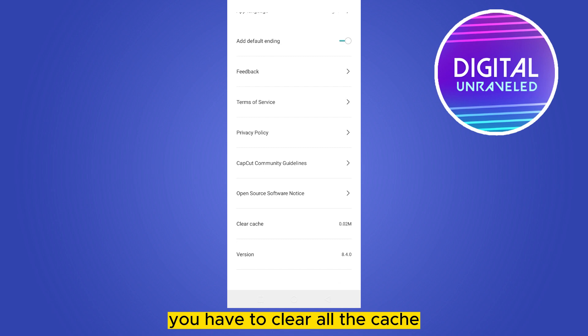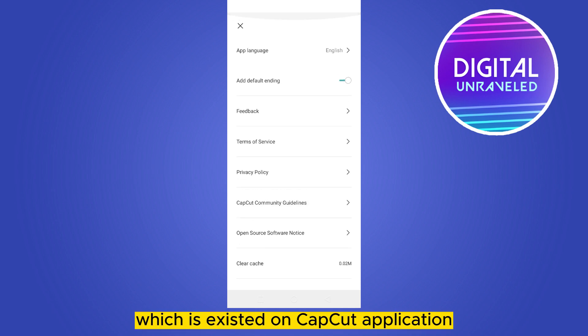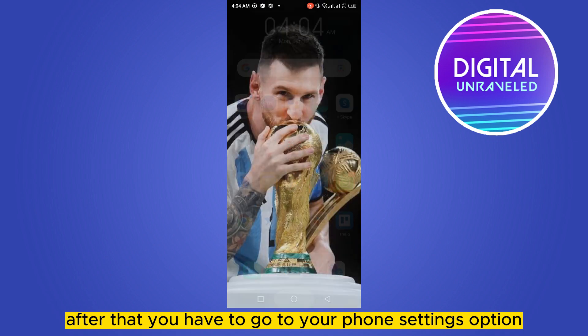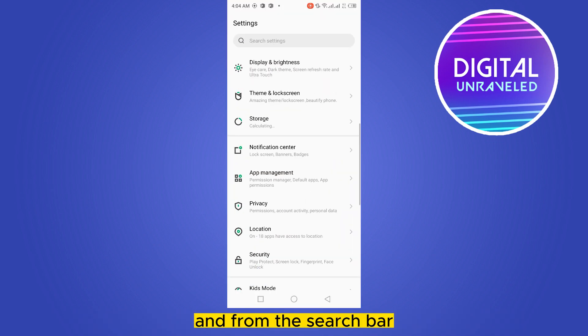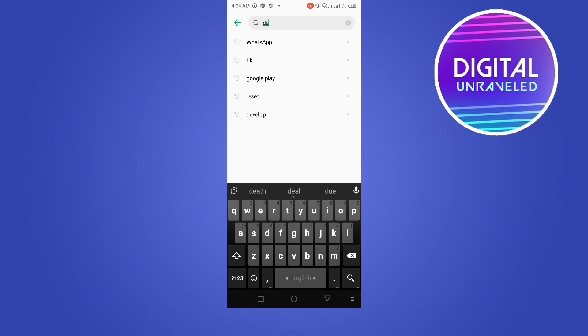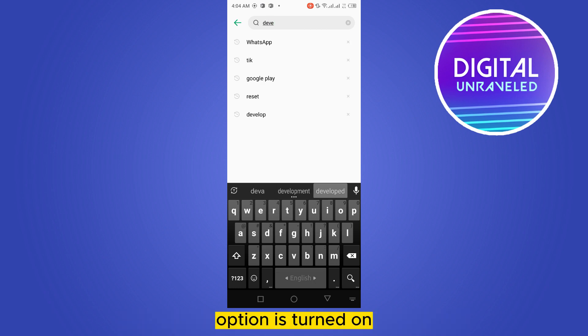You have to clear all the cache which is existed on CapCut application. After that, you have to go to your phone settings option and from the search, you have to search for developer option and you have to make sure the developer option is turned on.